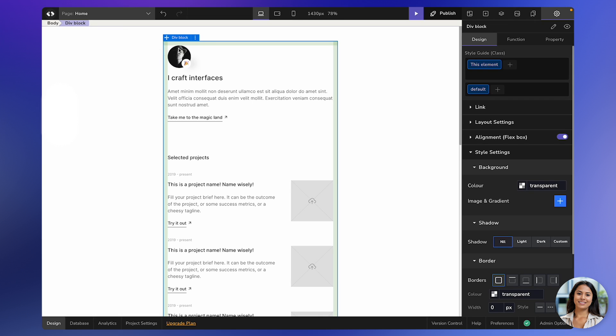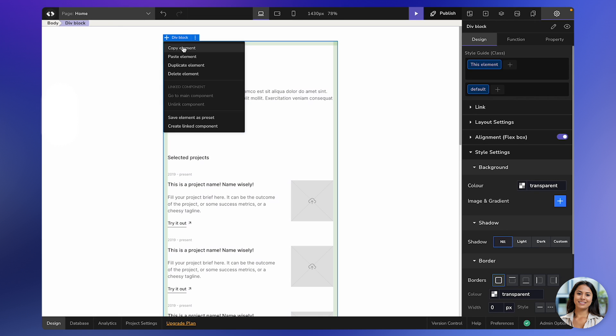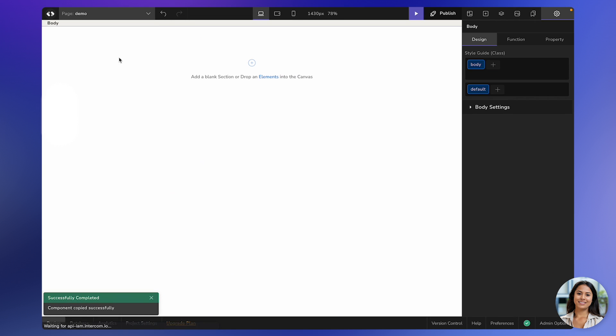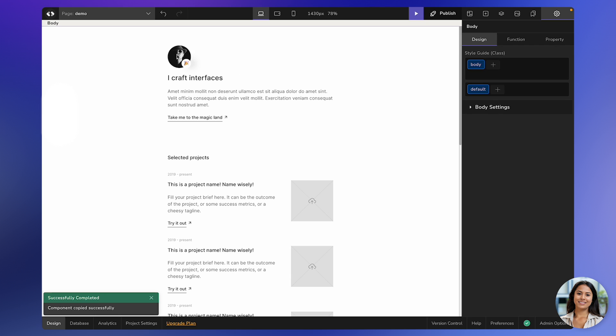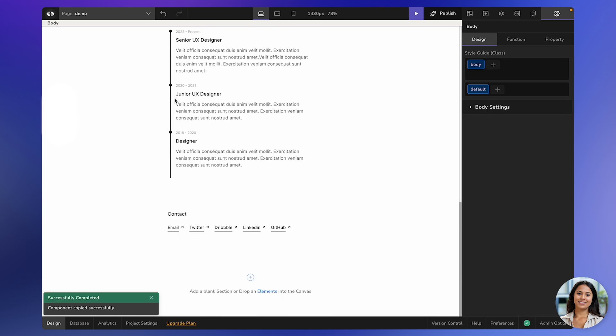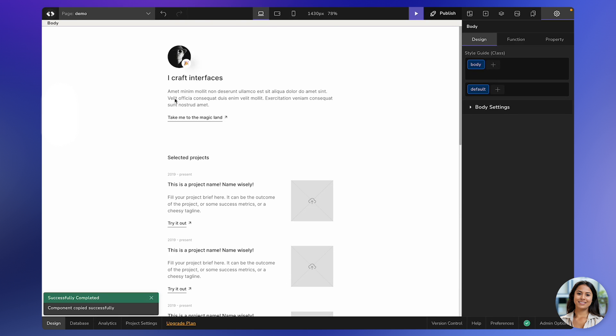To do this, simply copy the element. Go to the second page and press the key combination Control-V or Command-V. The element will be duplicated on the second page as well.